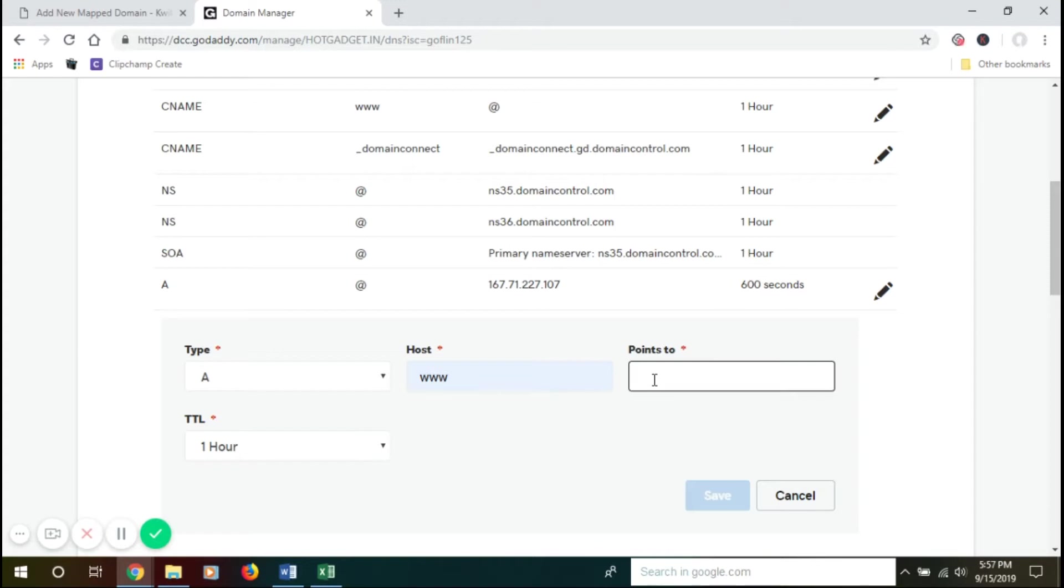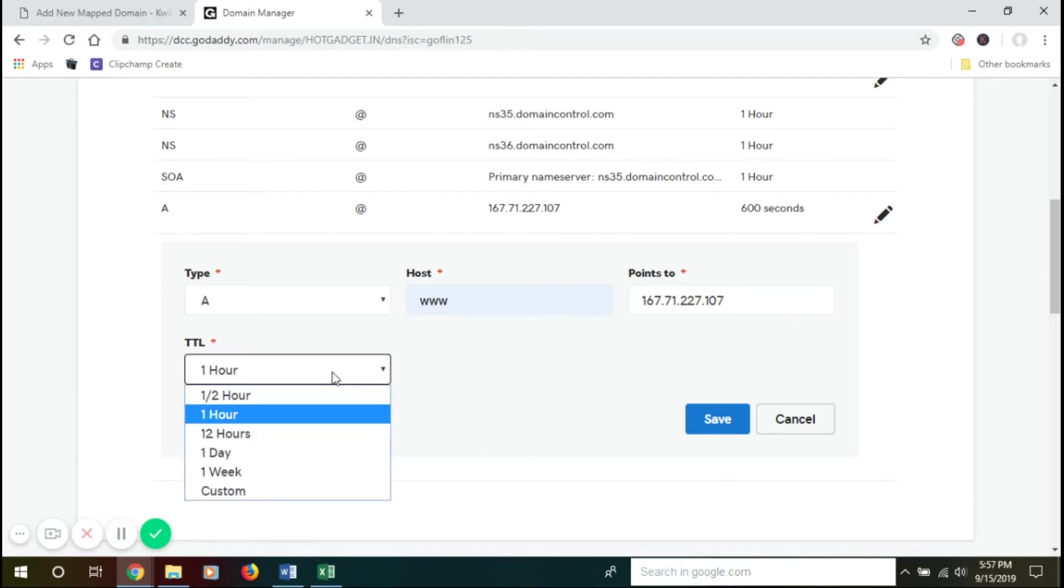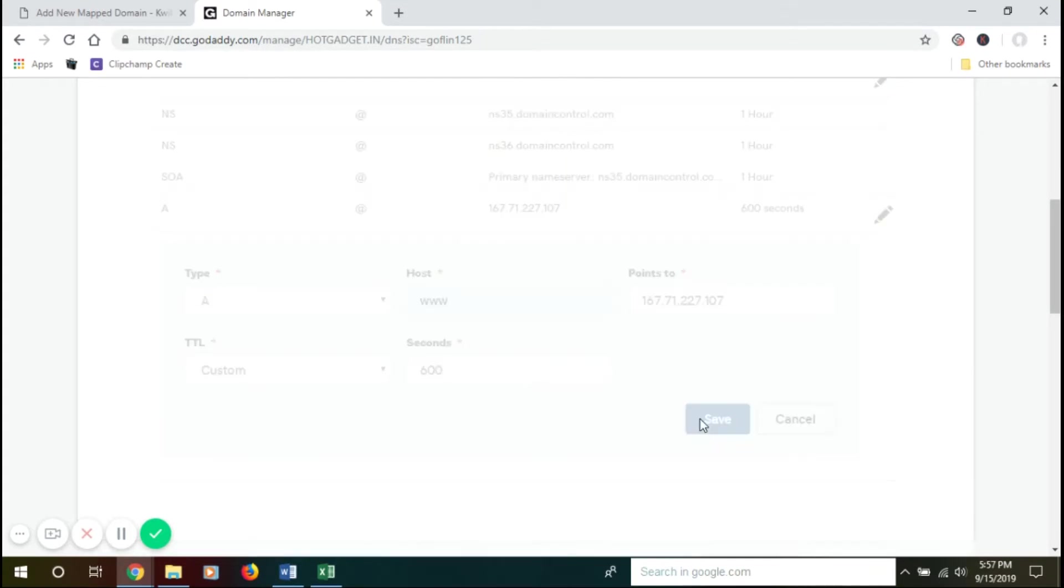Paste it here. Now for TTL, again we'll put custom and 600 seconds. Click on Save.